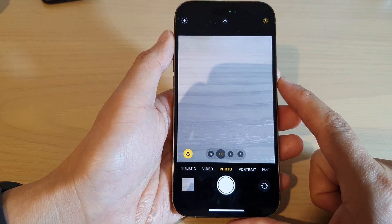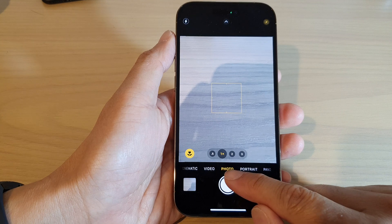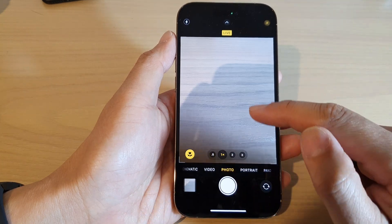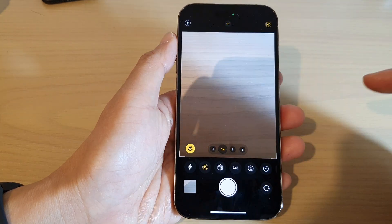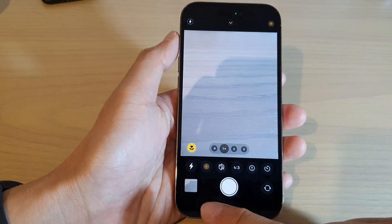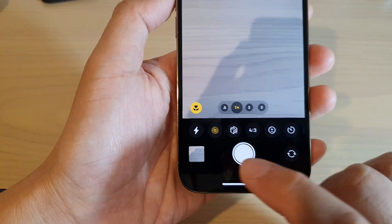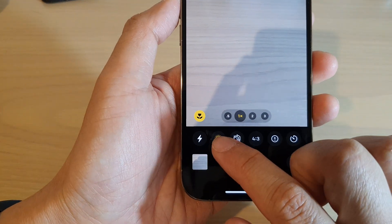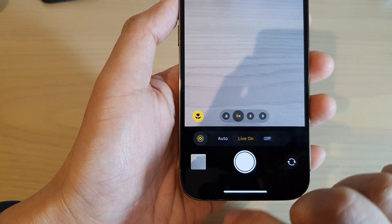Next, on the photo tab, swipe up. And in here, you want to tap on the live photos button.